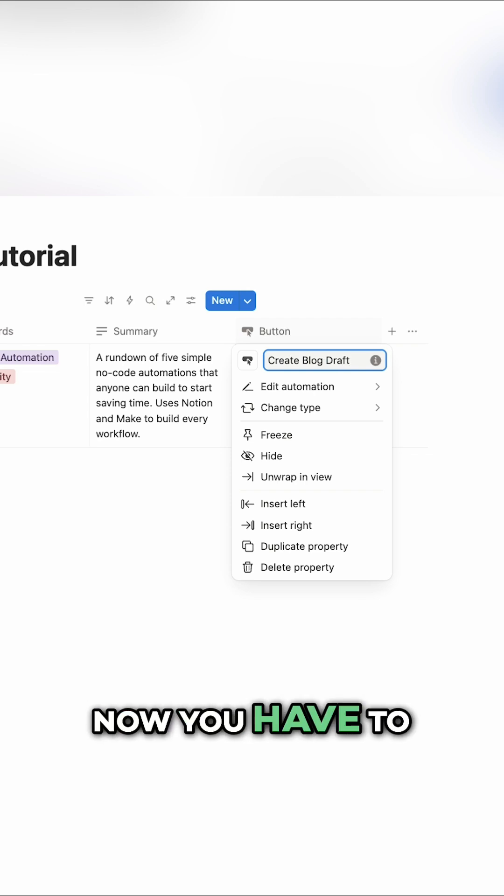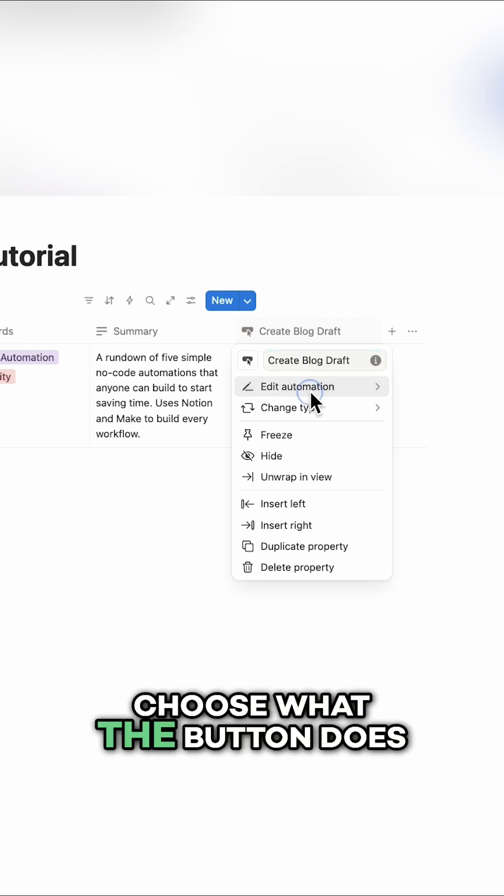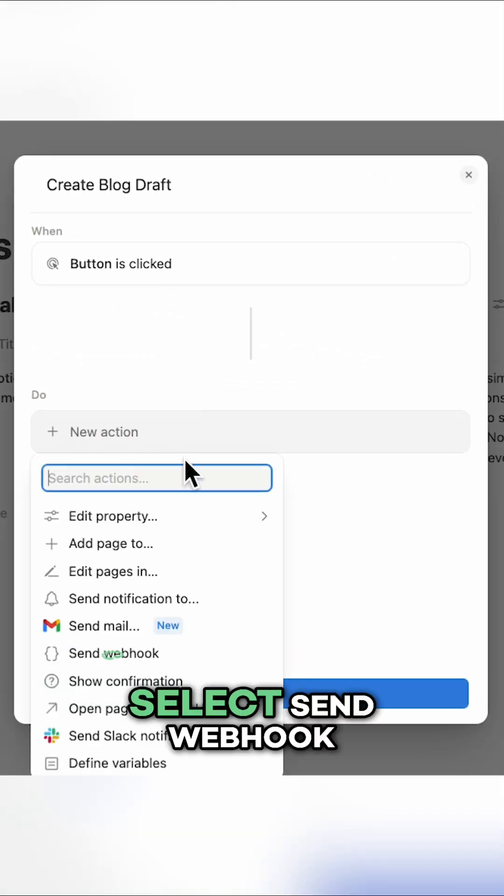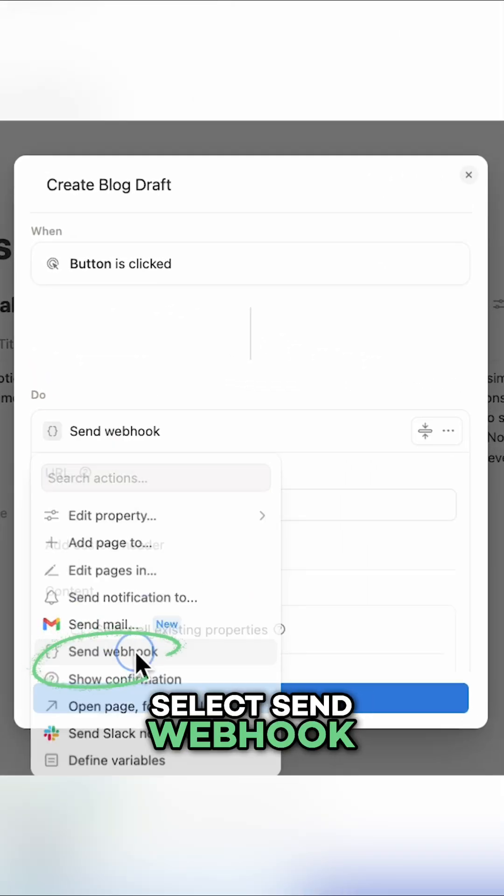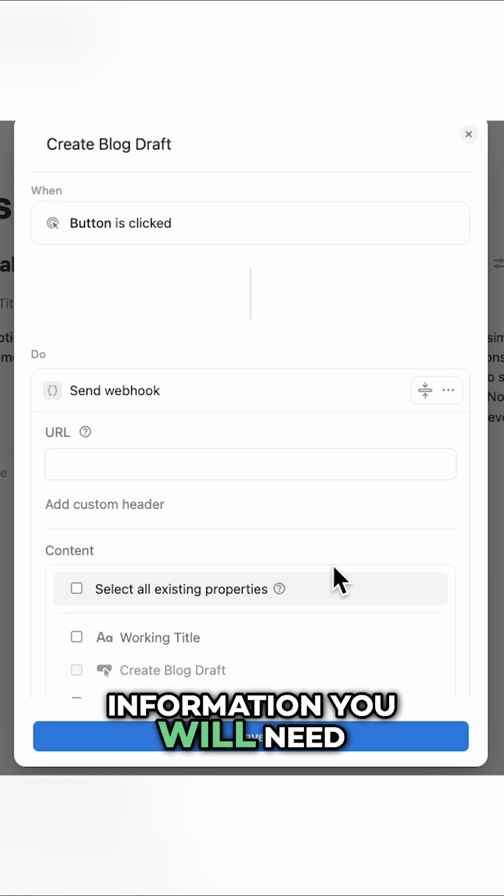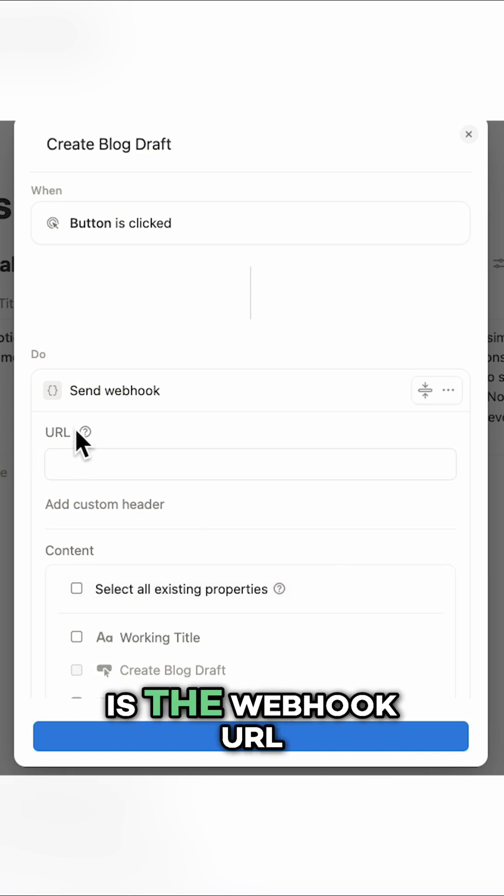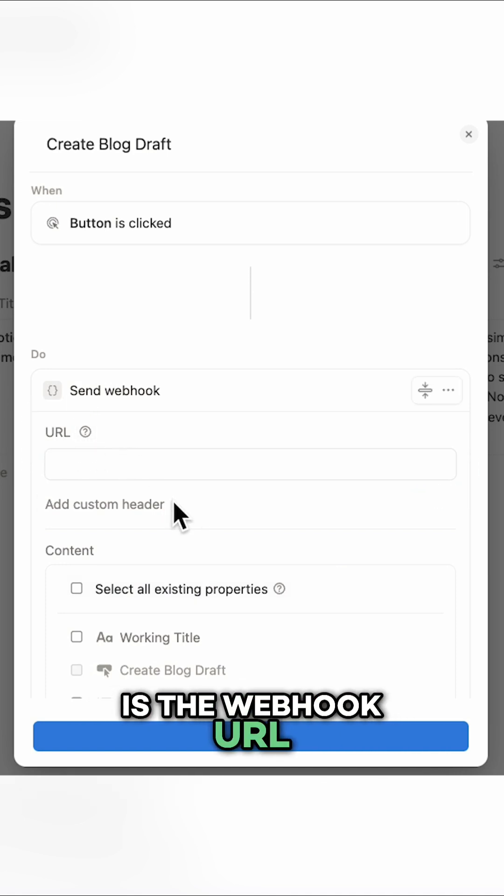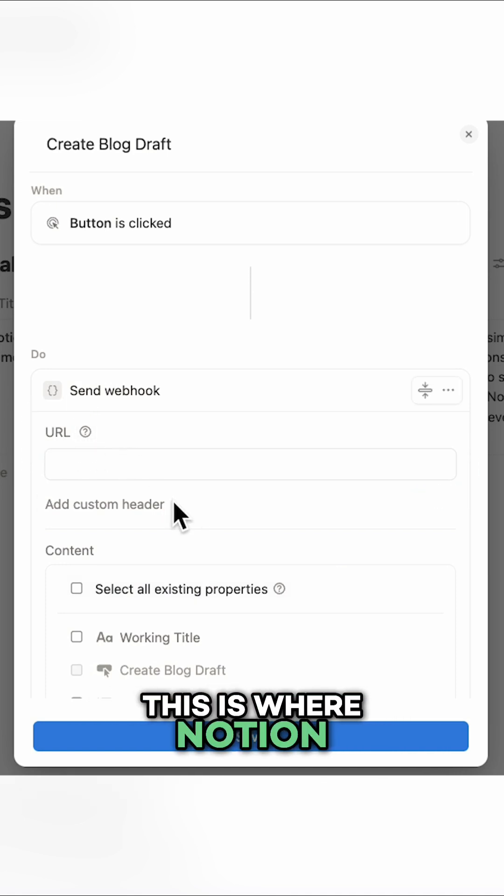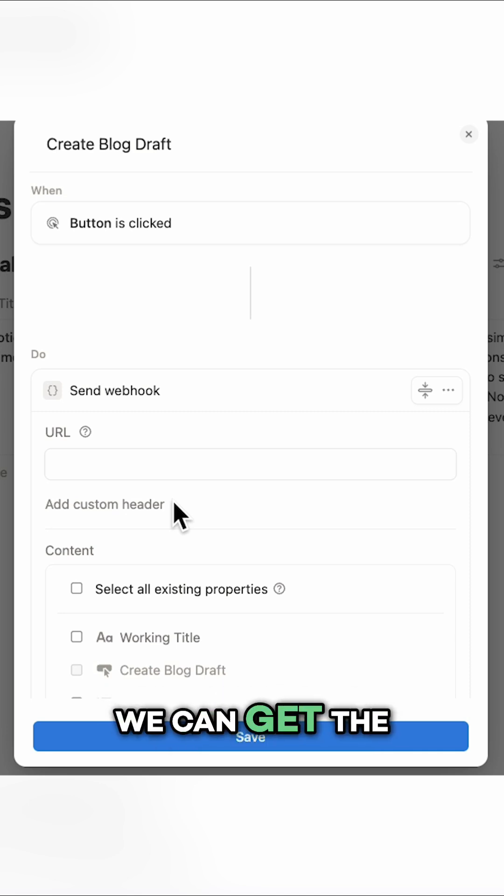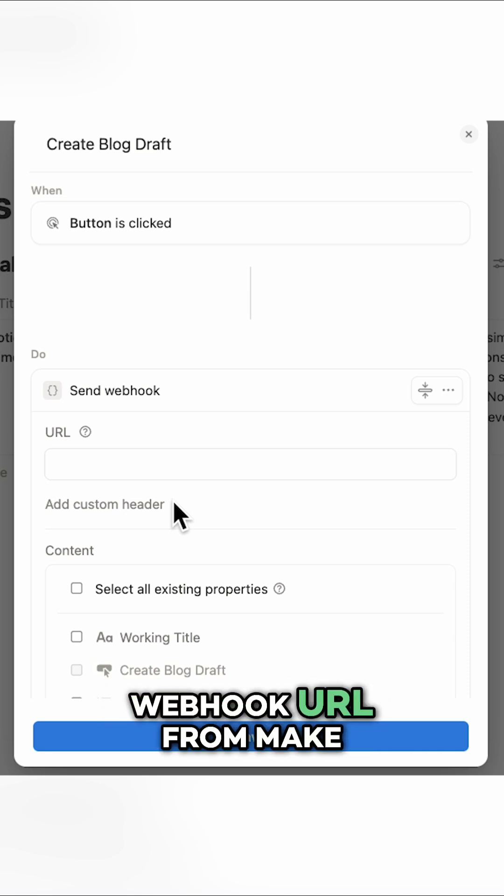Now you have to choose what the button does. Select send webhook. The first piece of information you will need is the webhook URL. This is where Notion will send the request when you click the button. We can get the webhook URL from Make.